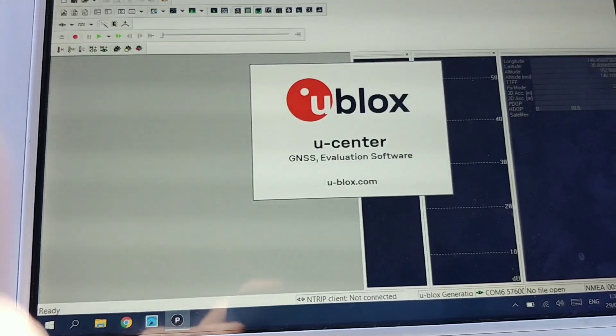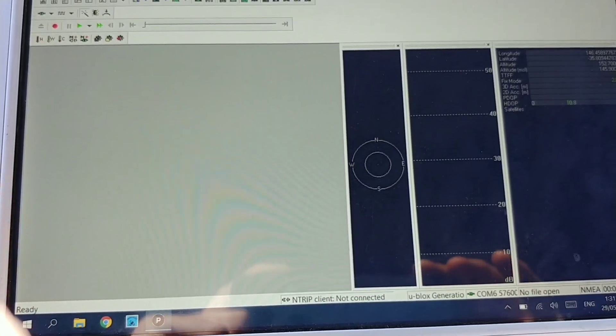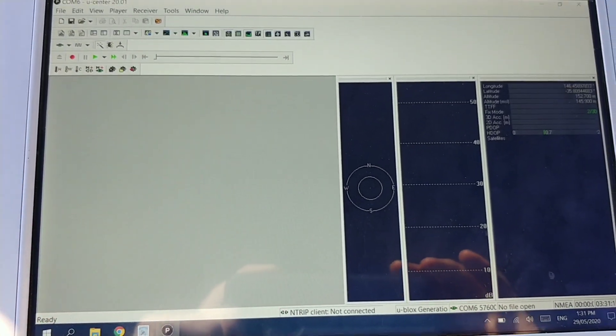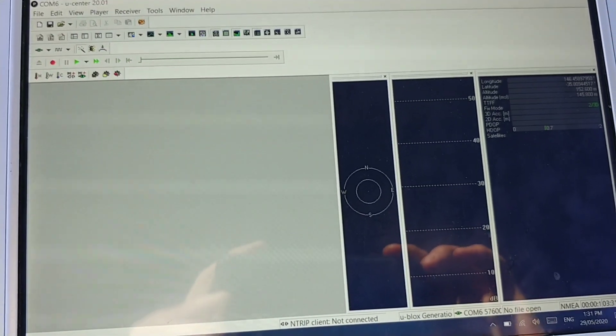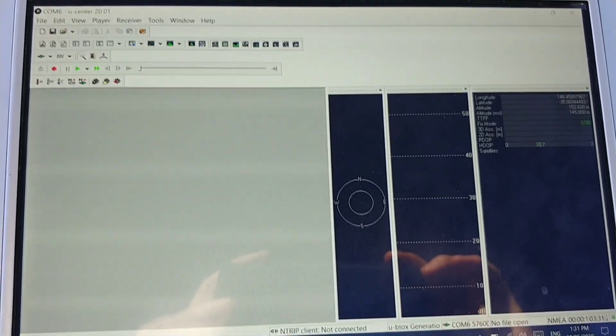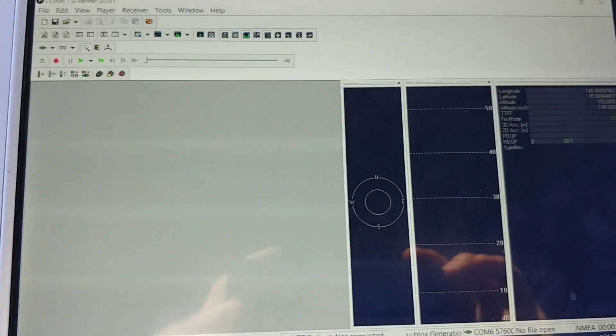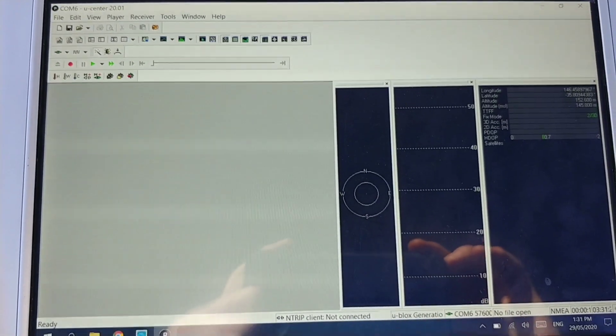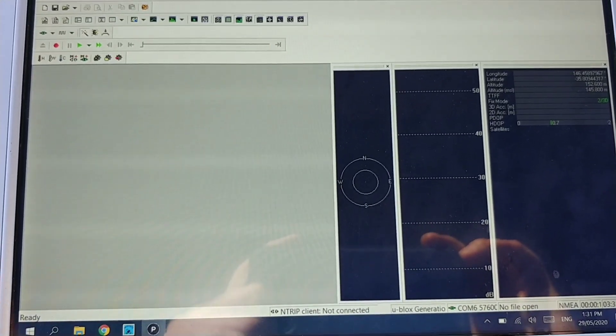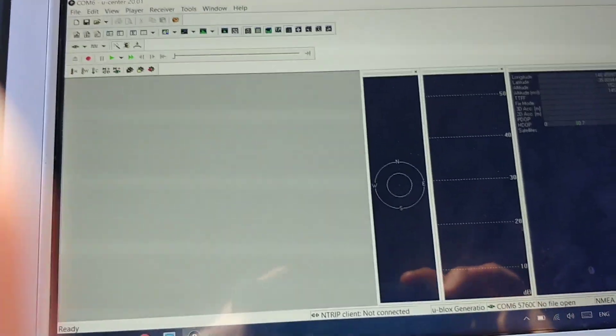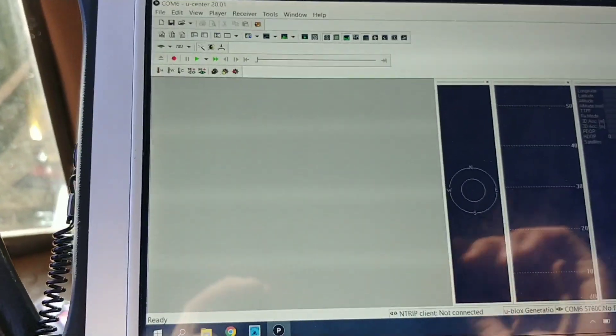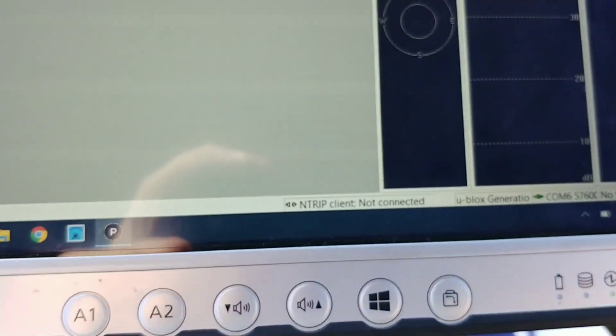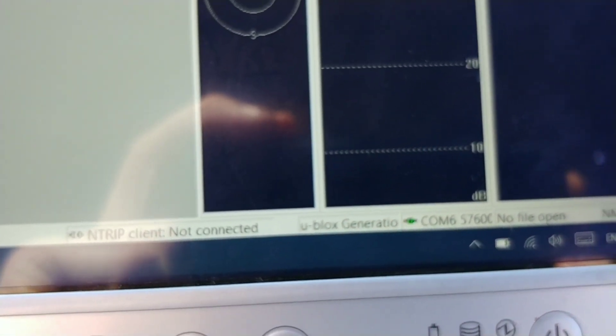Now, the problem I had was I couldn't send a configuration file. Normally, you can just send a config file and they're available from the website and people have made their own, but mine just won't work. Just can't do it. So, you can see I'm connected down here on COM6.